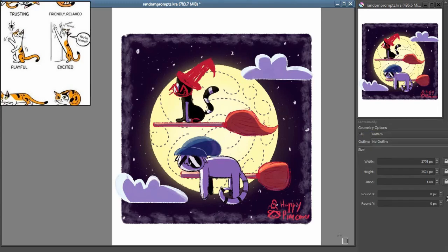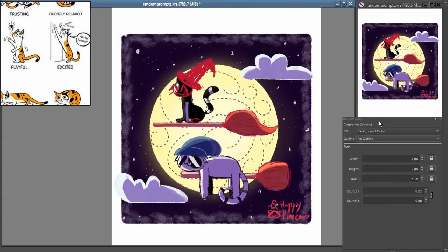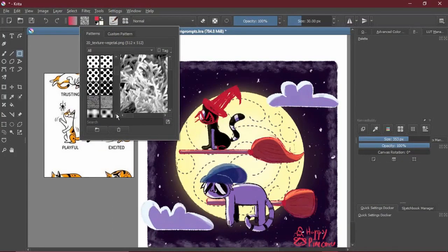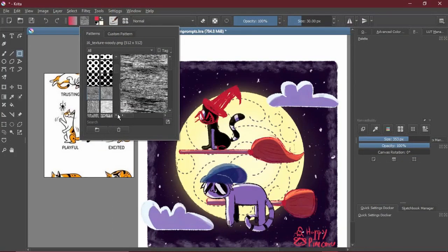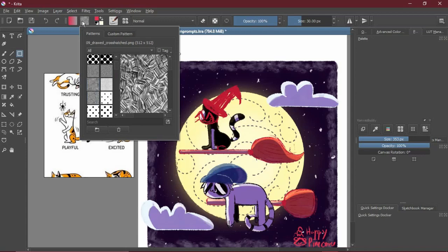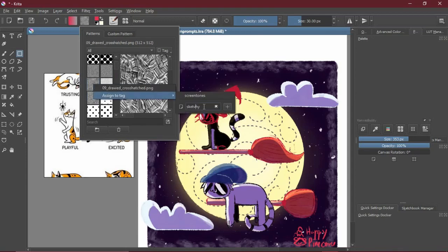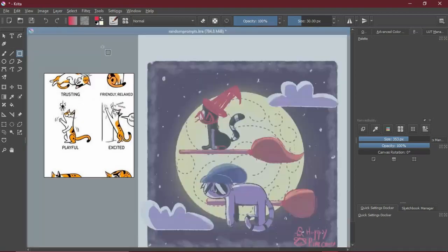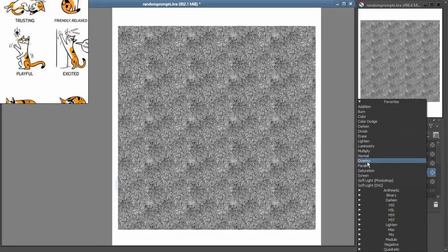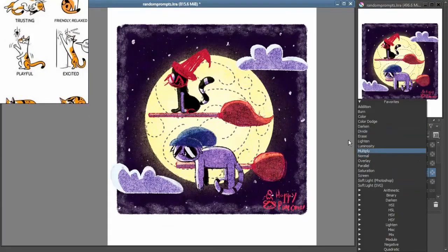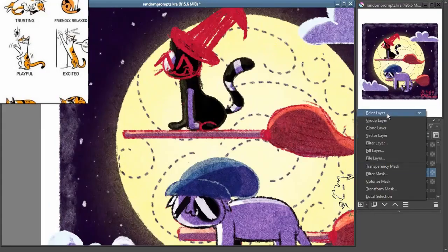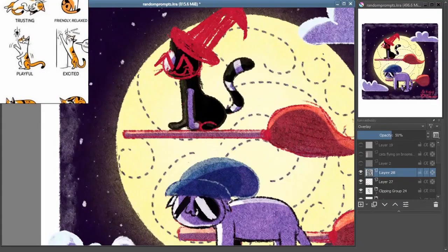Mob Psycho 100 is also engaging. It's about a boy named Shigeo, aka Mob, who strives to improve himself as a person despite possessing extraordinary psychic powers. Along the way, he makes new friends, helps exorcise evil spirits, and takes down evil organizations.